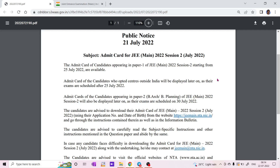Hello students, welcome to RH Chemistry. So JEE Main Session 2 paper — the admit card for candidates appearing in Paper 1 of JEE Main 2022 Session 2, which is starting from 25th July 2022, is available now on the jeemain.nta.nic.in website.